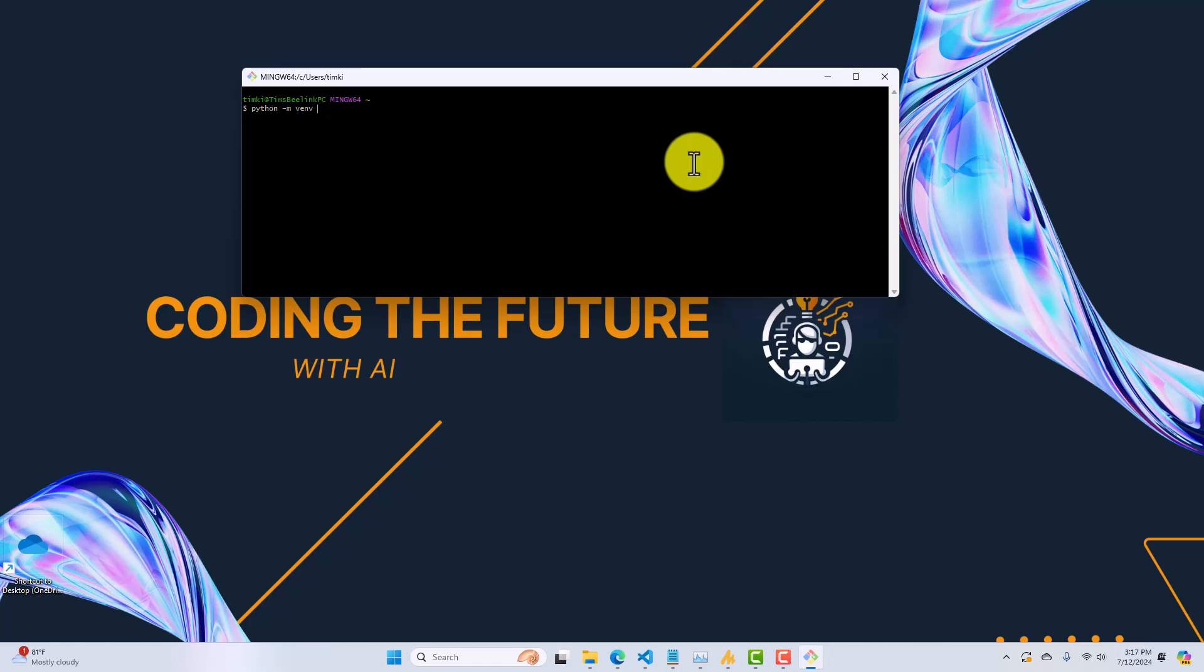That's the command to tell Python to create a virtual environment. And then we're going to name it. So, in our case, we're going to be installing Aider into it. So we'll call it, it can be anything you want that you can remember. Let's call it aider-venv. I already have one by this name, so I'm going to call it 2. So, it's going to go ahead and create a virtual environment for me.